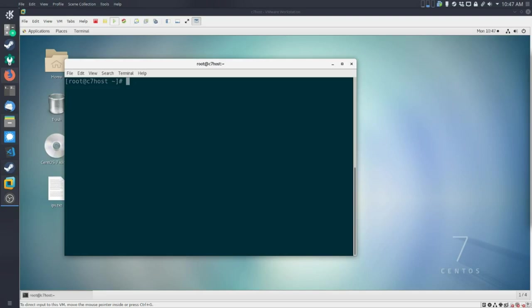Welcome to Lab 4. For this one we're going to be working with creating users, deleting users, modifying users as well as groups and then talking a little bit about services. So let's get started.